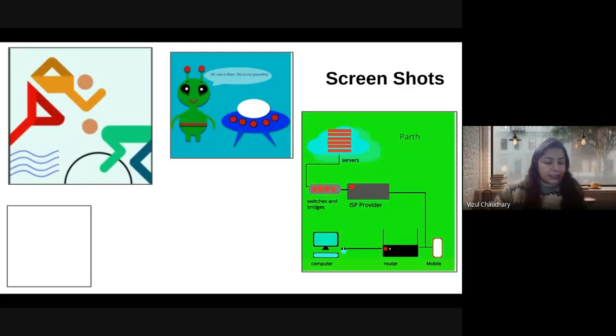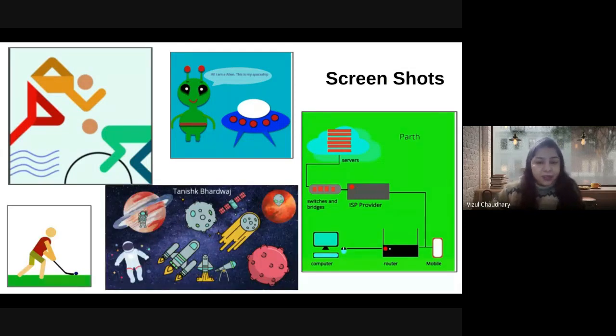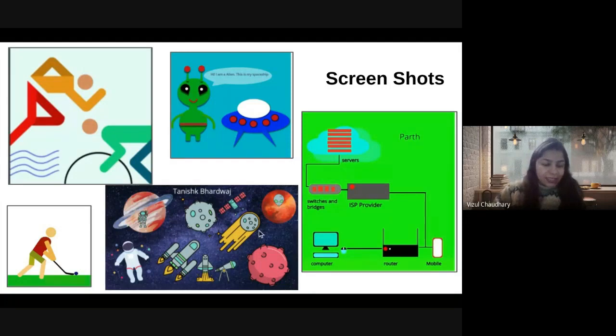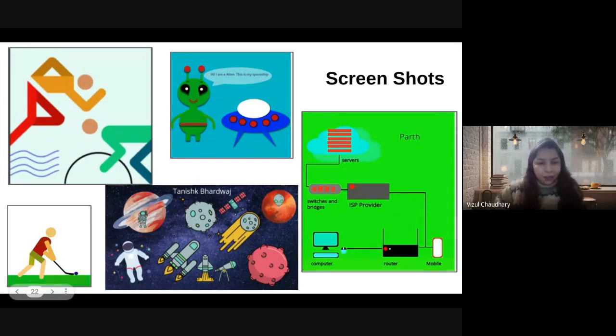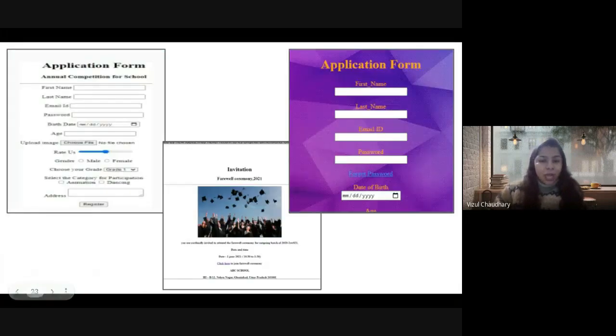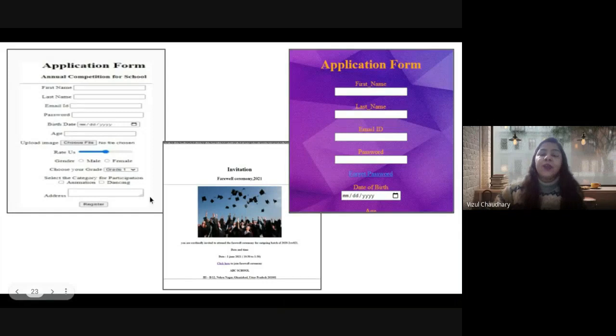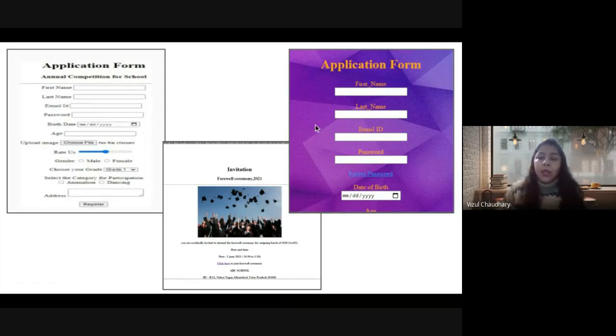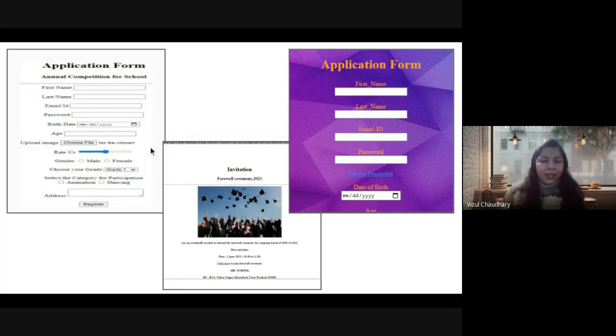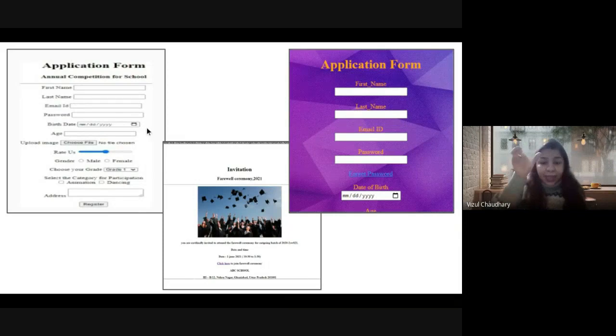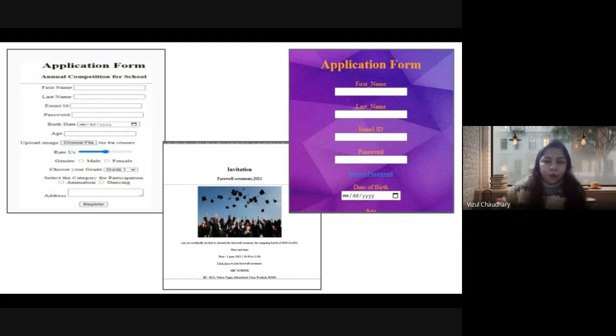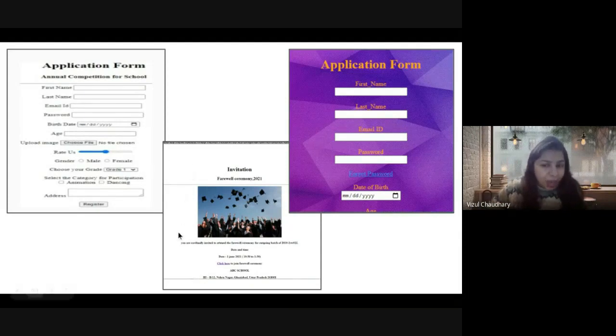These are screenshots of vector images like graphical representation of working internet, trilithon, and other images like space and alien where they've shown their creativity. Further, the screenshots are of HTML pages. Here, students have created complete forms like application forms where users input values, and the form saves the data. They also created a farewell invitation card in their curriculum.